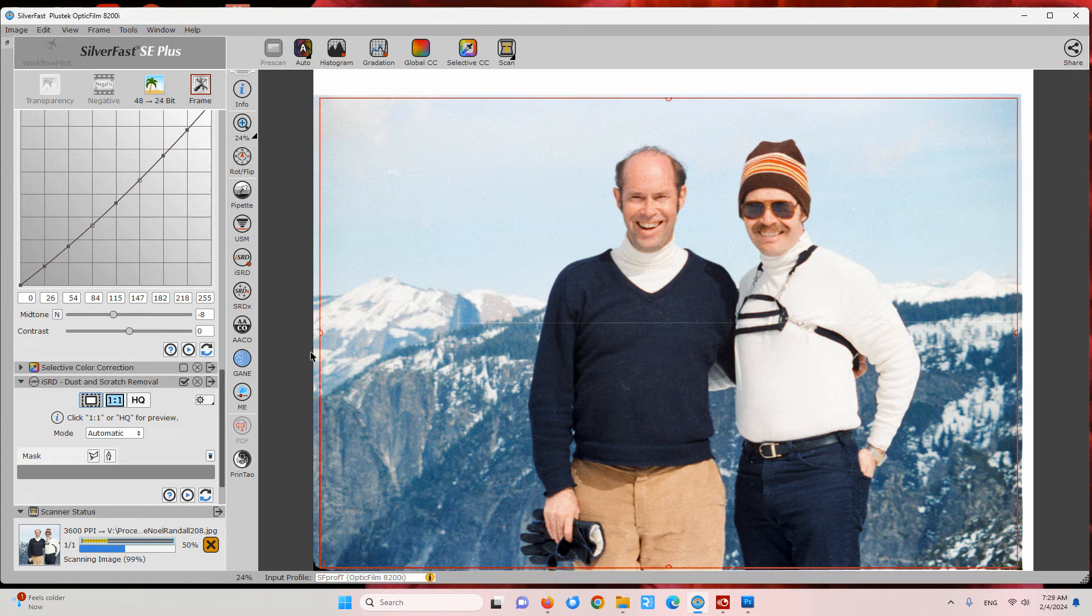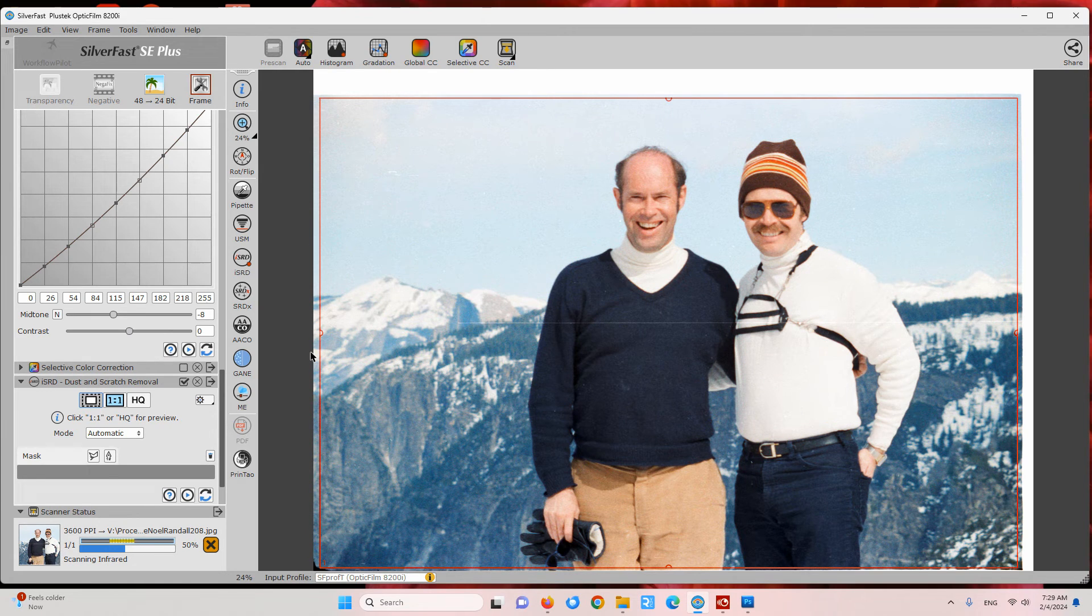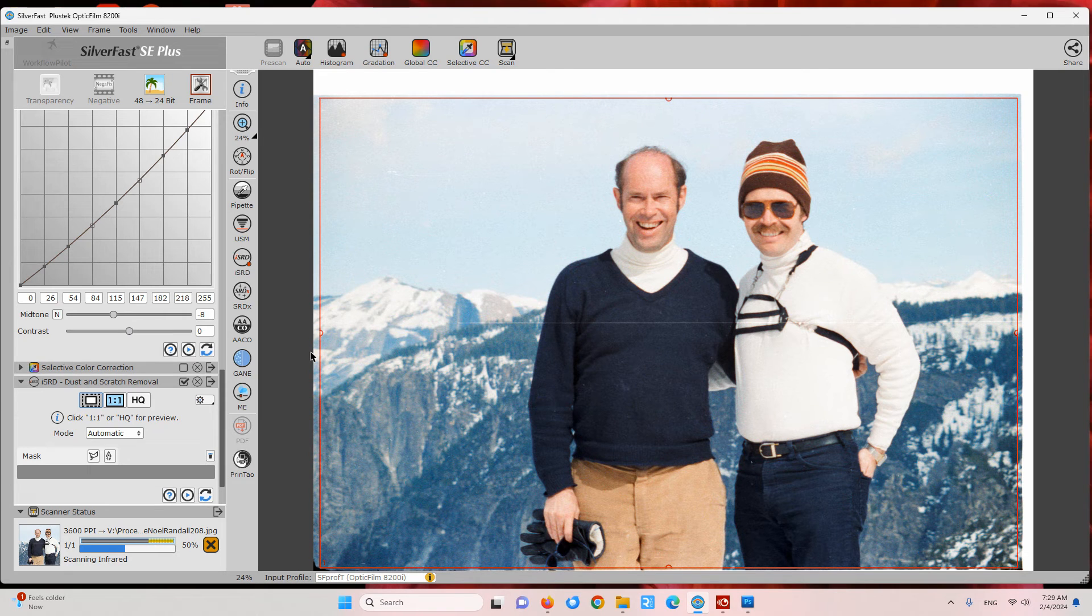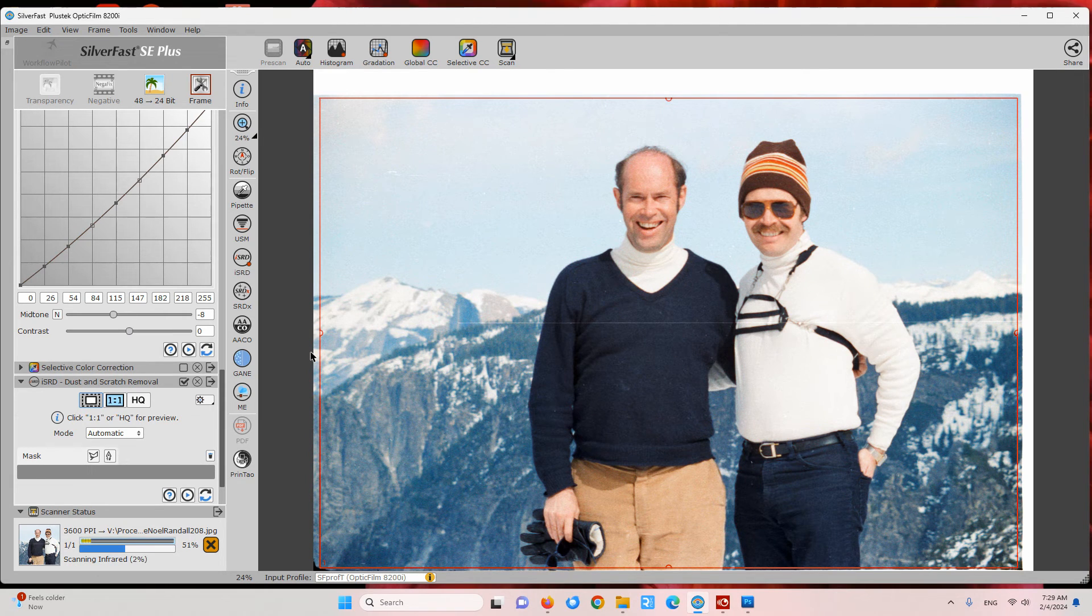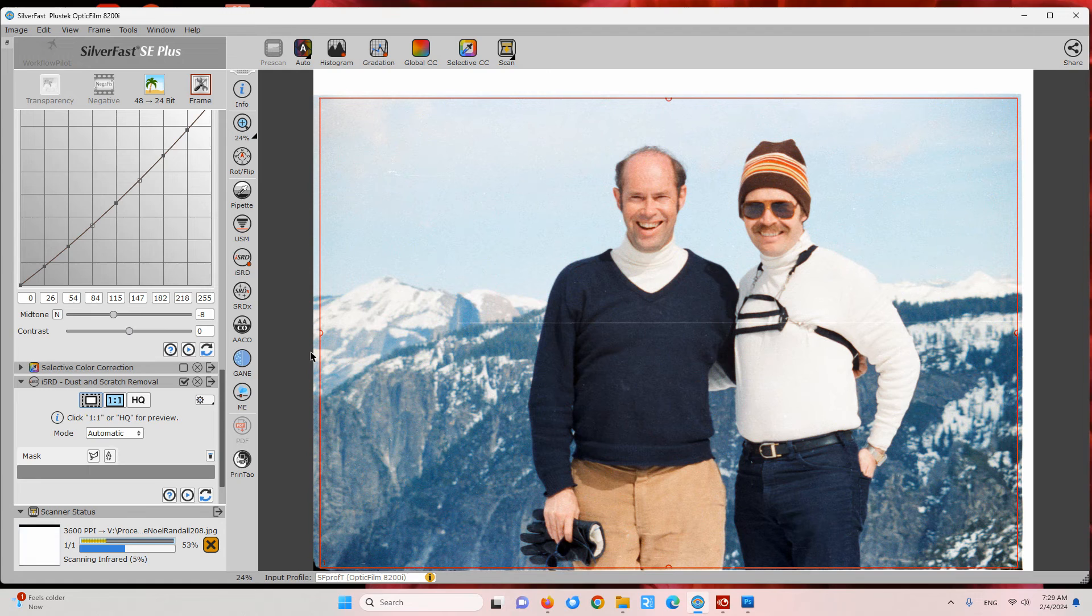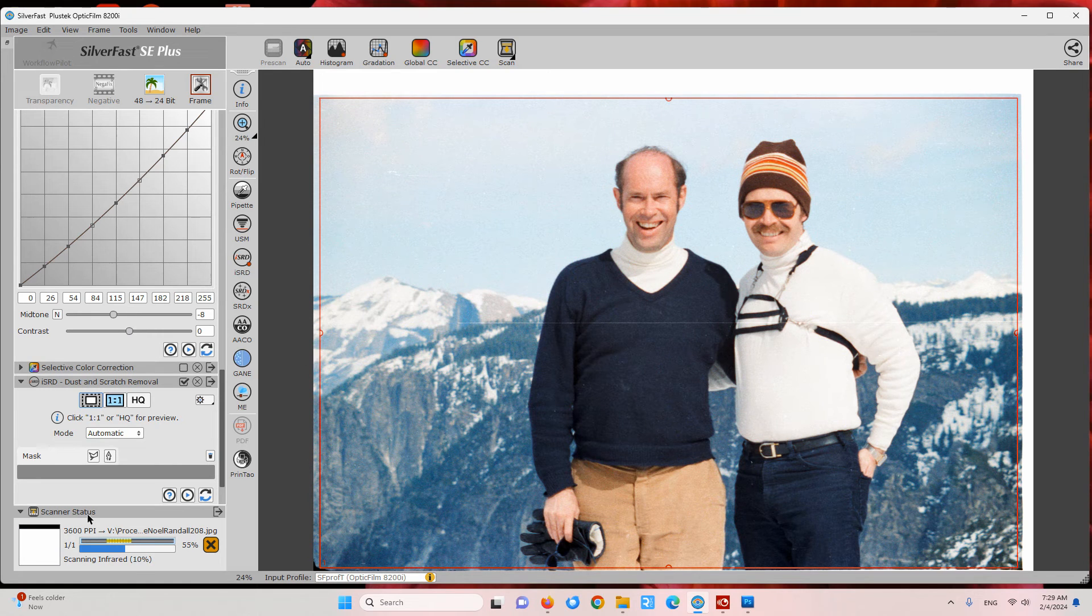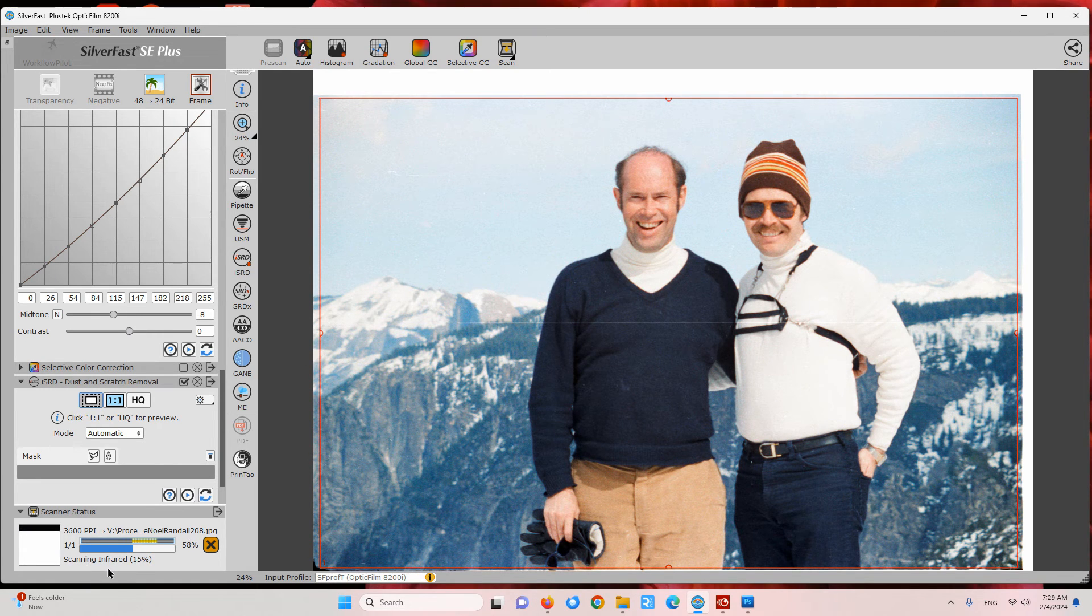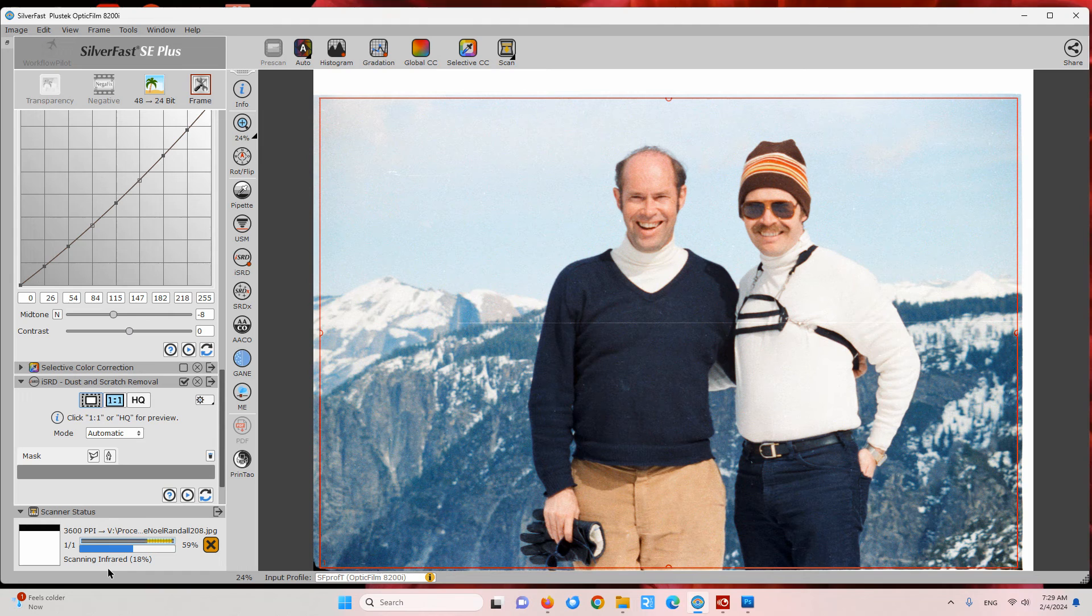It does a lot for you, but then if you did want to do final corrections, you usually do have to do some final correction. So now it's scanning the infrared as you can see.